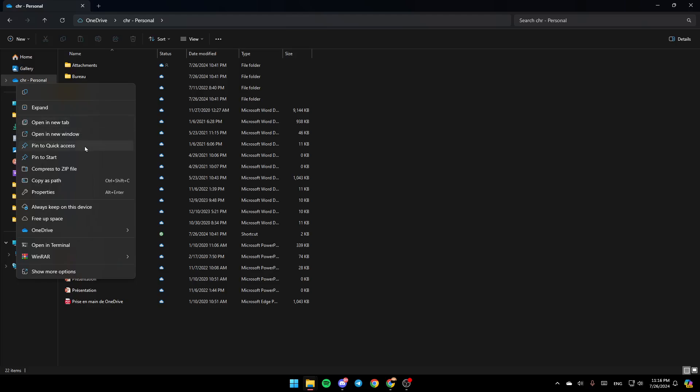You'll also find options to always keep on this device, free up space, and OneDrive settings. Go ahead and click on OneDrive settings. Here you're going to find view online settings and folder color. Click on Settings.